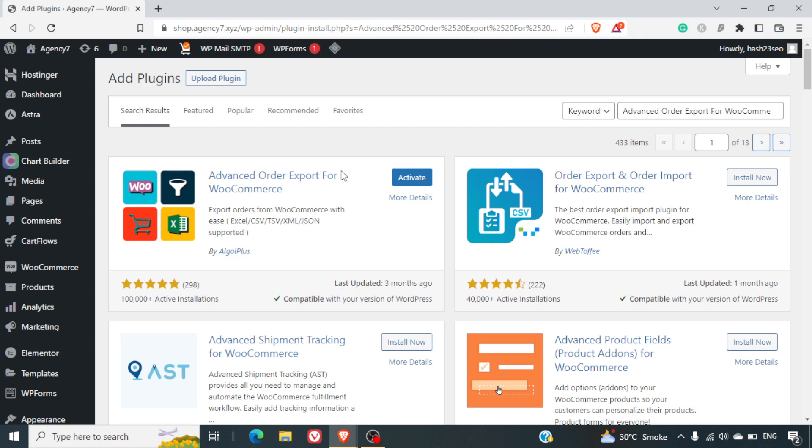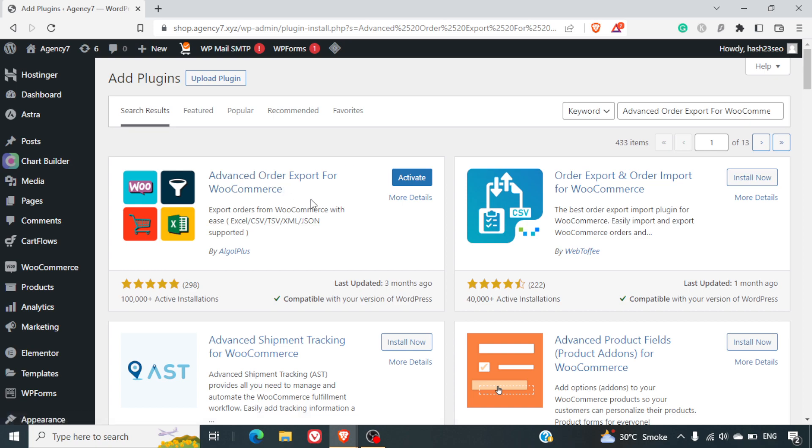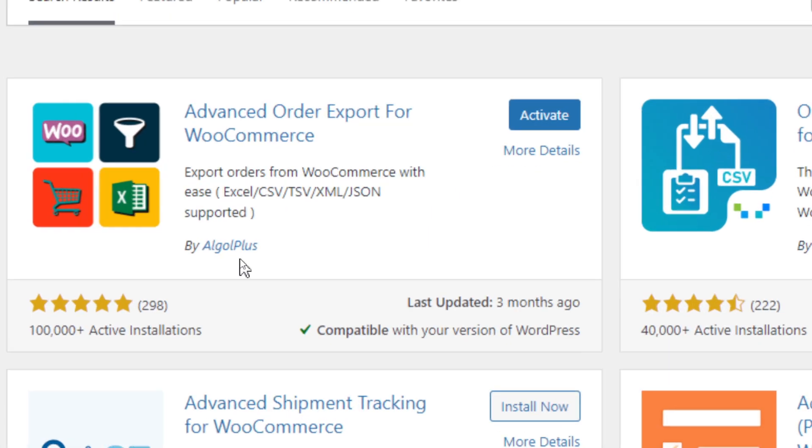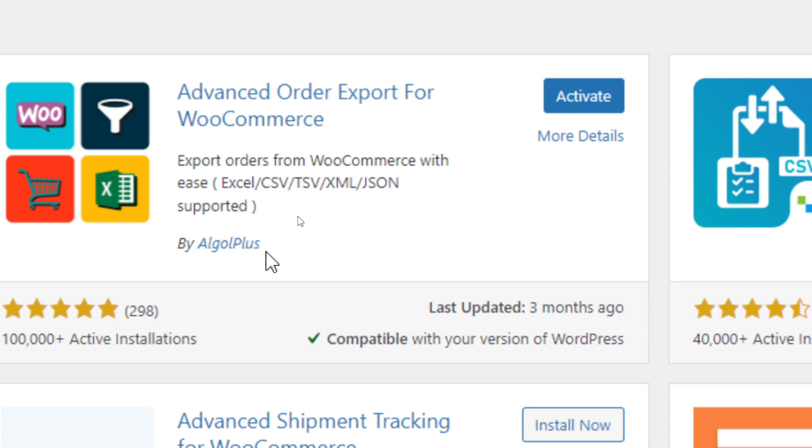Hi everyone, in this video we are going to see how you can export all your orders from WooCommerce into Excel. For that we are going to use the Algol Plus plugin which is Advanced Order Export for WooCommerce.